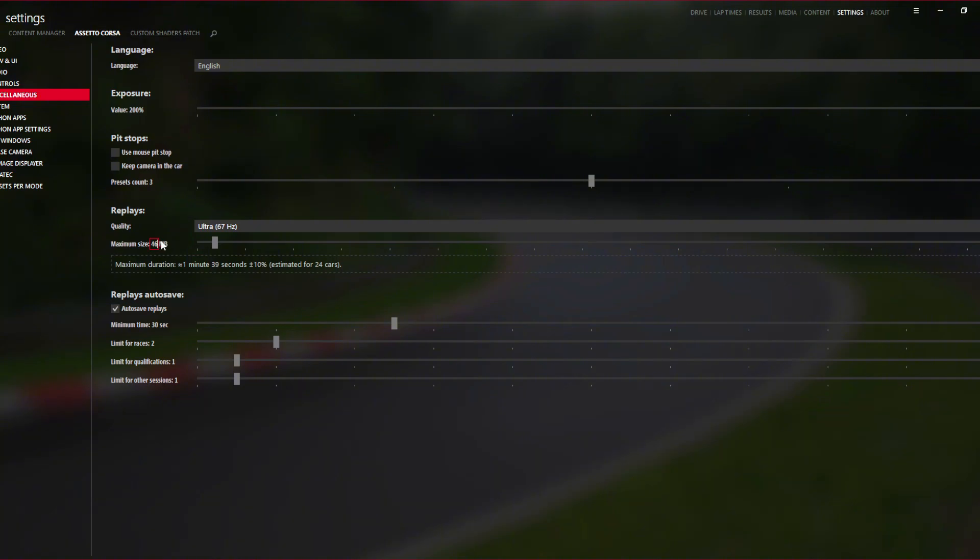So just click in the little box. I'm going to put mine at 3000 MB.